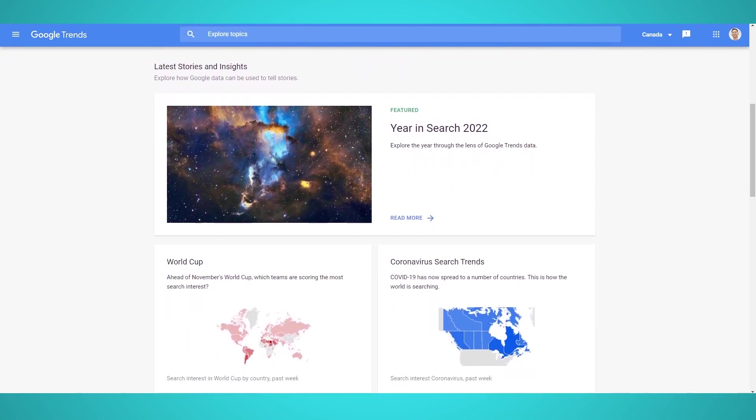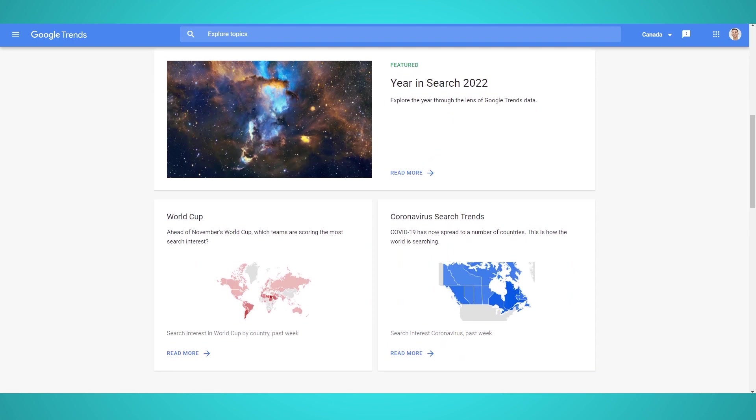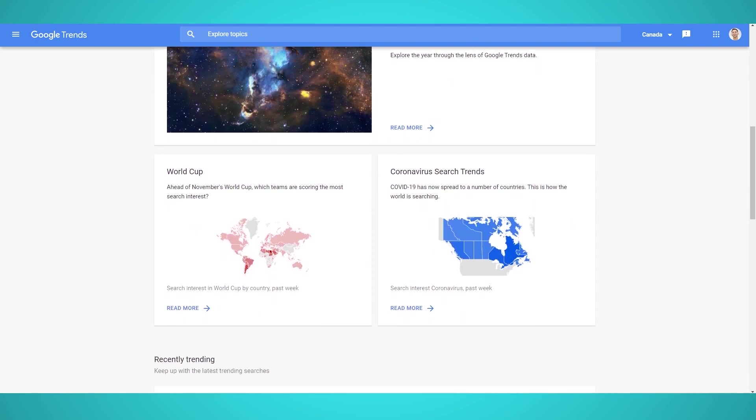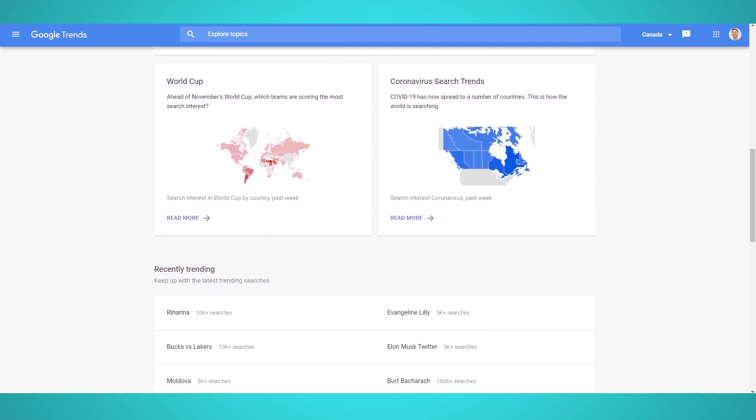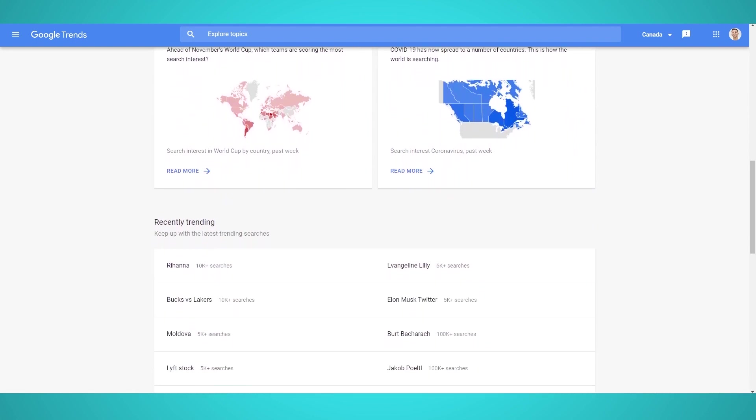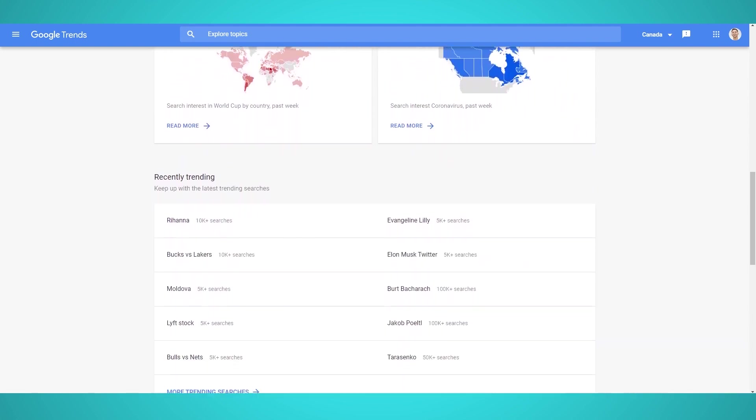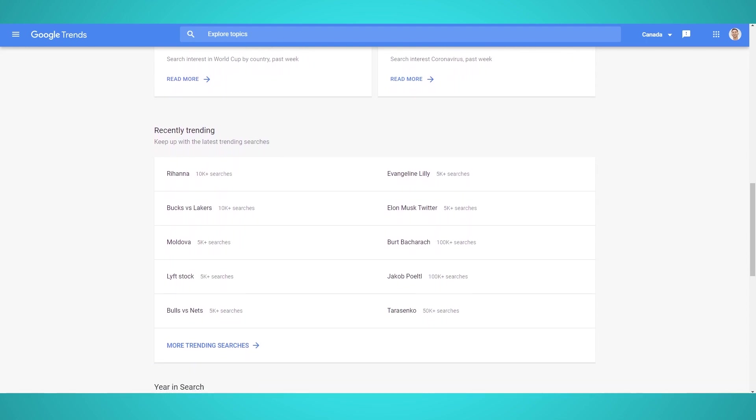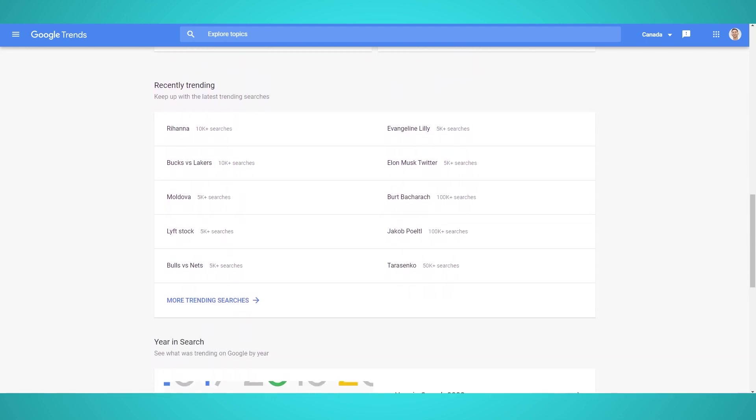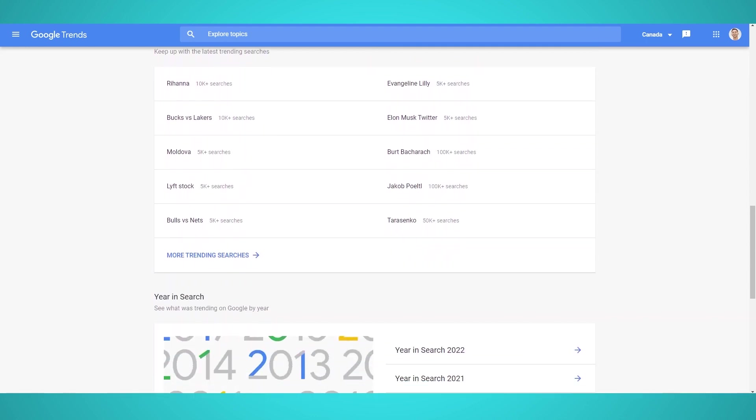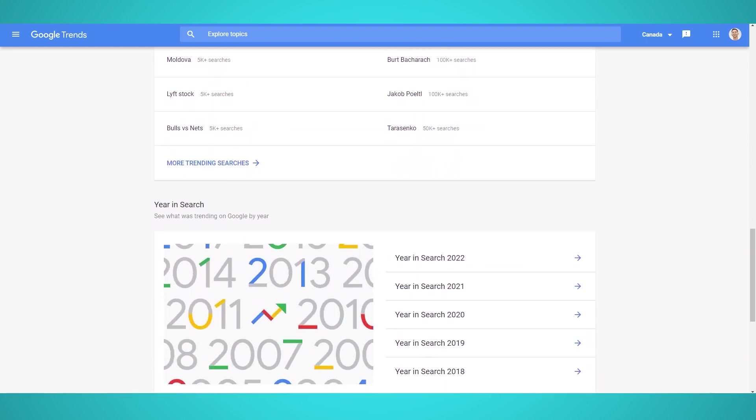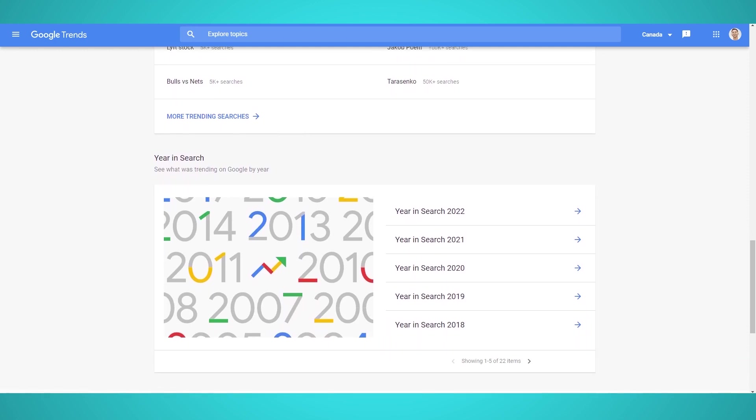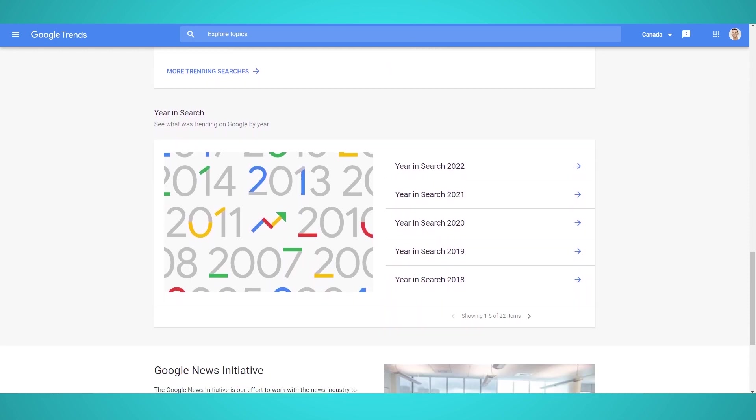Google is the largest search engine in the world and has access to billions of searches a day. With this data, Google is able to provide a good glimpse into trending news and headlines every single day in real time. According to Google, its trends data is anonymized,